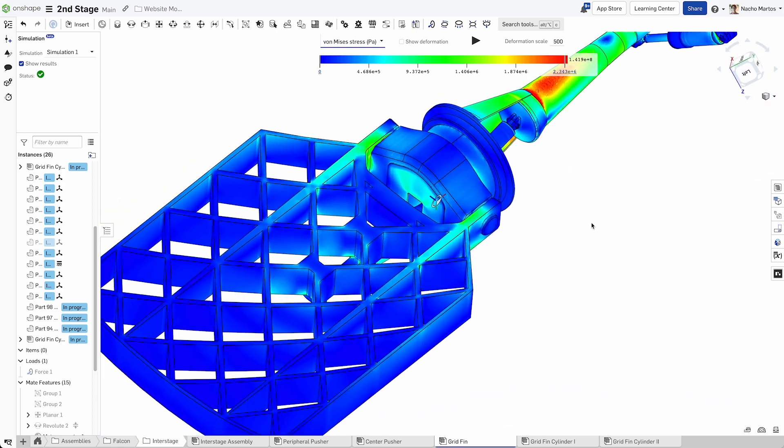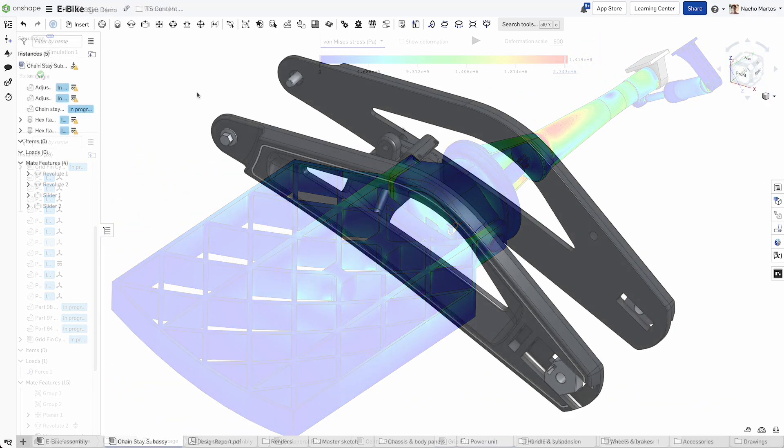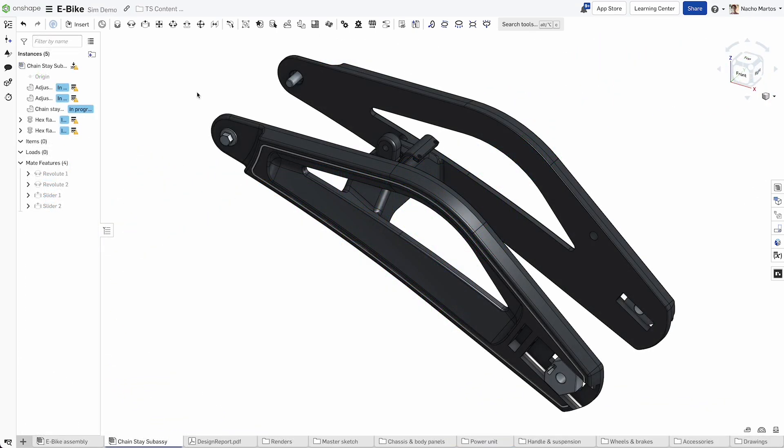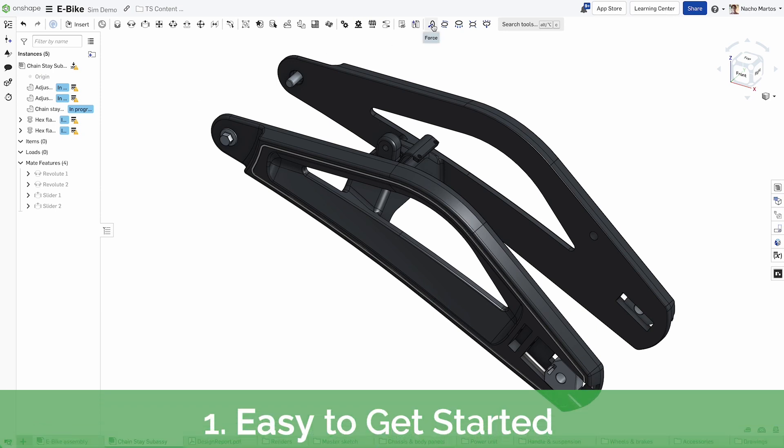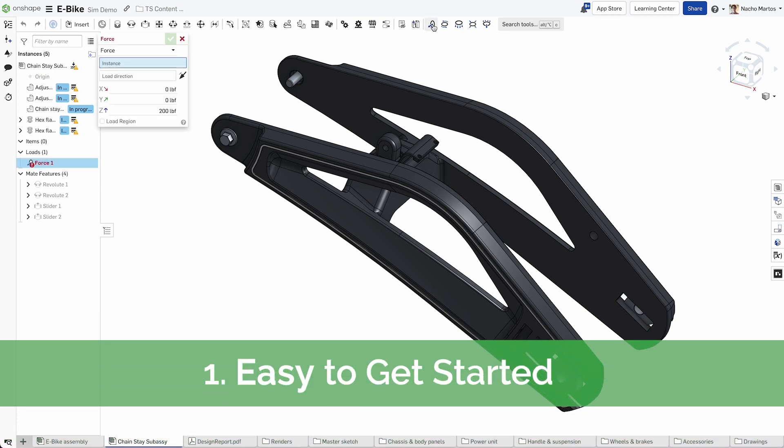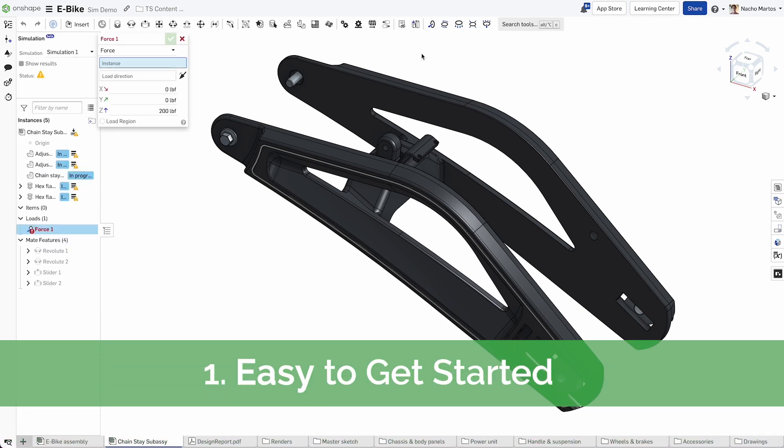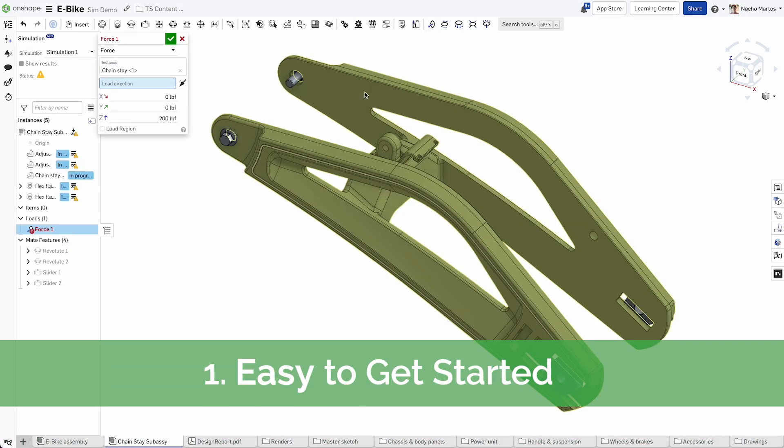Onshape Simulation supports linear static analysis, the most common mechanical engineering analysis, making expert mechanical guidance available to product designers early and often in the design process.